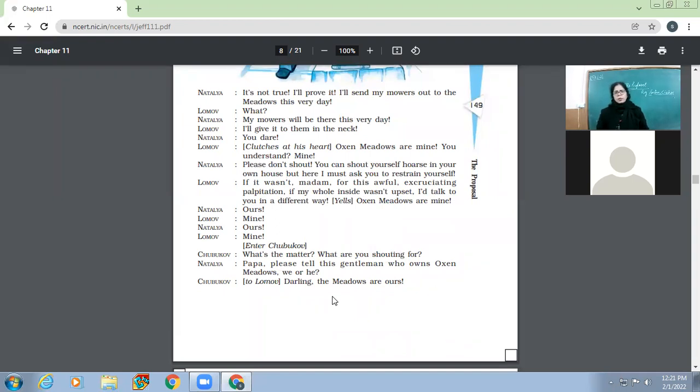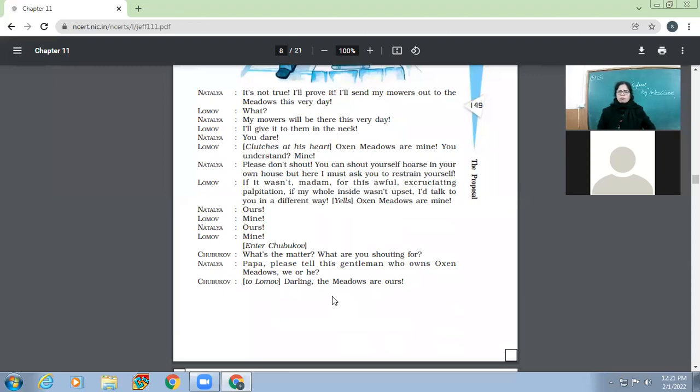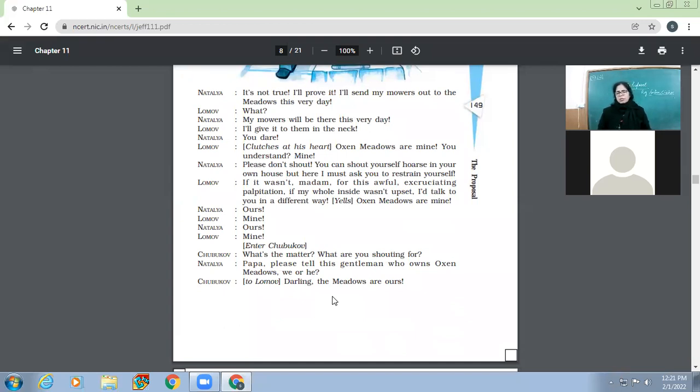The meadows happened to be a cause of dispute between Natalia and Lomov. And later on, even father, Natalia's father, would also be involved in the same thing. So Natalia and Lomov, they both start fighting or disputing over the issue that those meadows were—Natalia claimed her right upon the meadows and same was about Lomov. So both of them, none of them was ready to take back. Both of them claimed their own rights. Then when the father would come, let's see what happens.